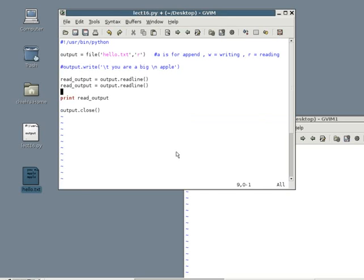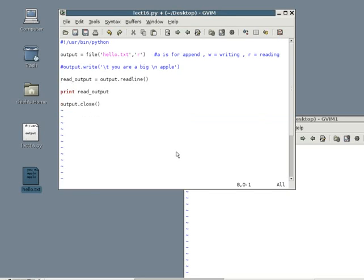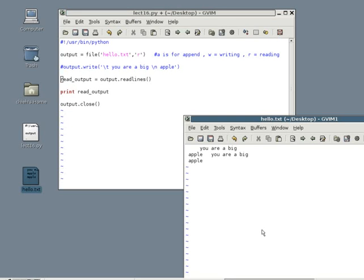Sometimes, you might want to treat each line as a separate entity. You can use the read lines command. We just talked about read line, right? So now, it's read lines. You add an S at the end. First, let me go into the text file and add more lines. I will add my name here, something here. It doesn't matter.